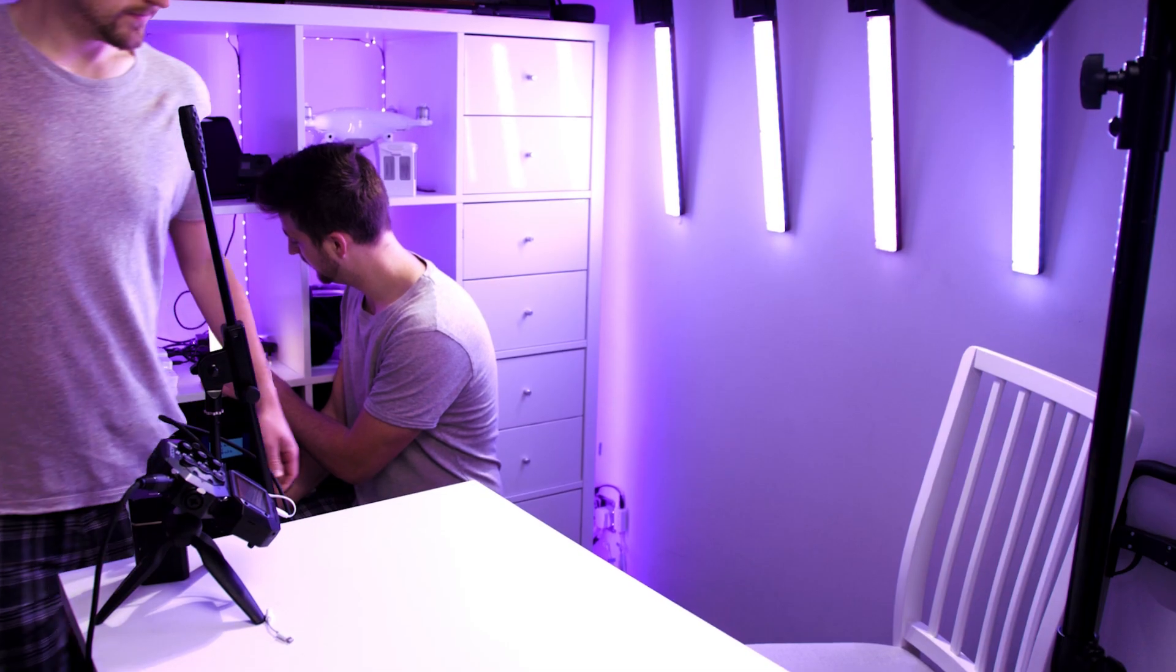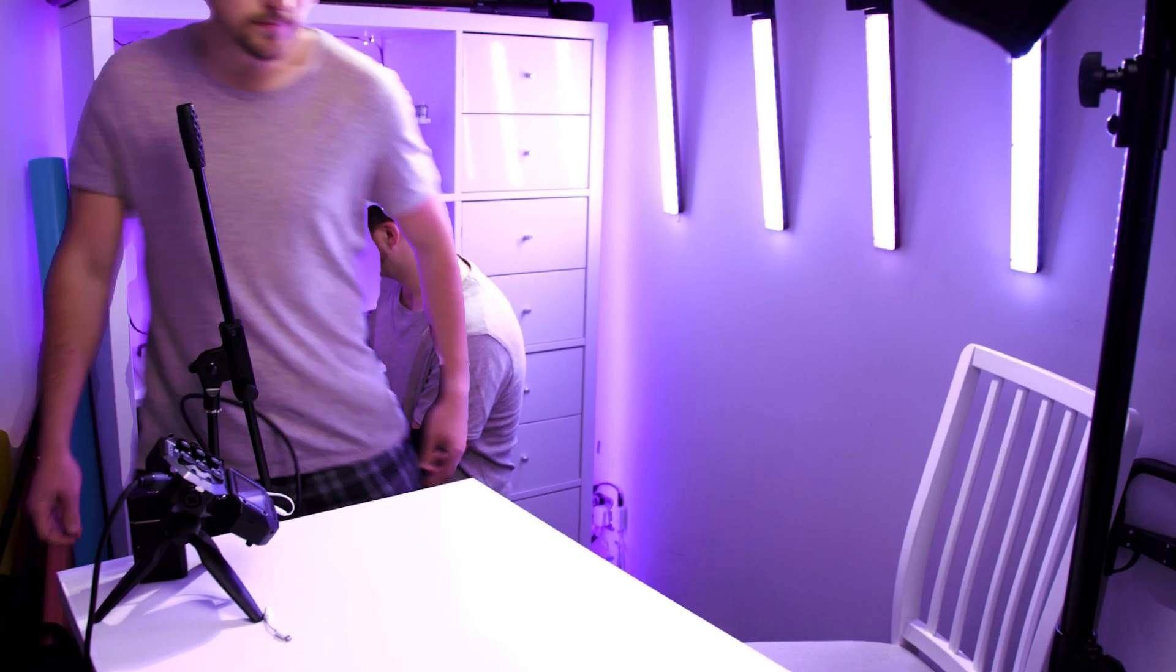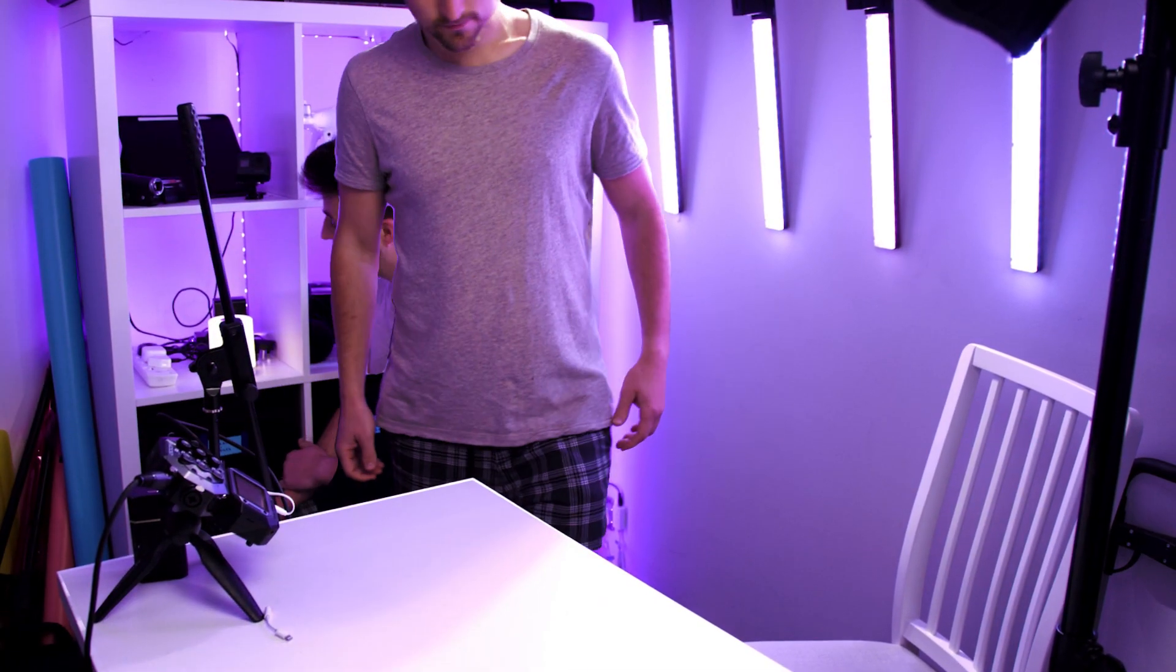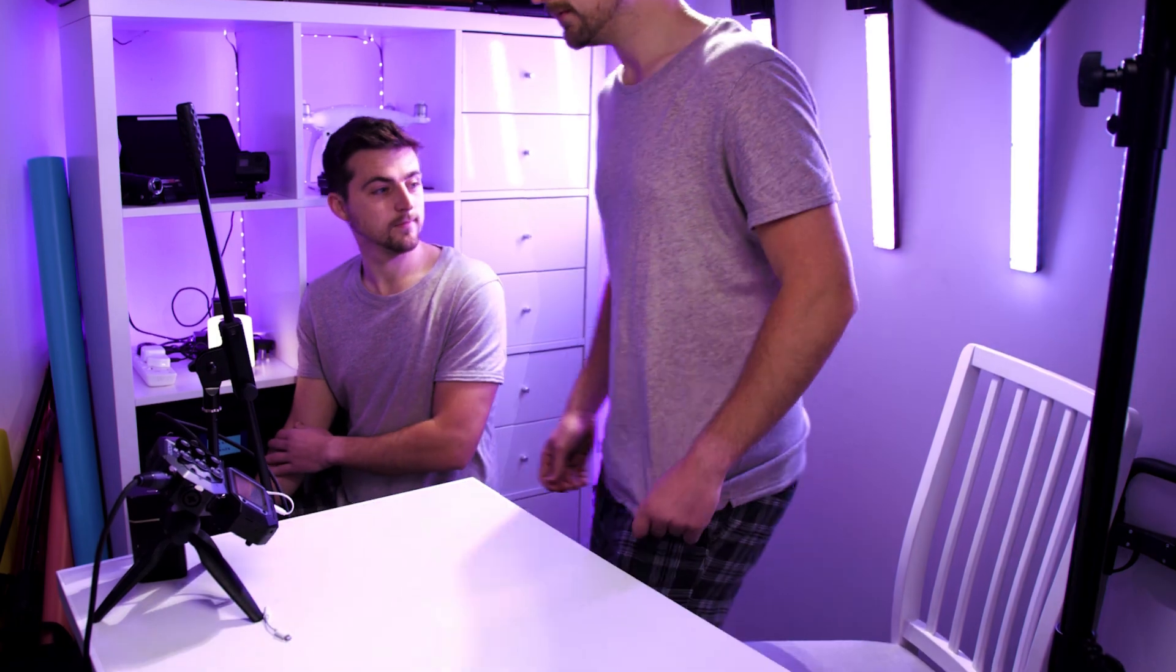In this video, I'm going to show you how to do an advanced clone effect right inside of Adobe After Effects. So let's get into it.